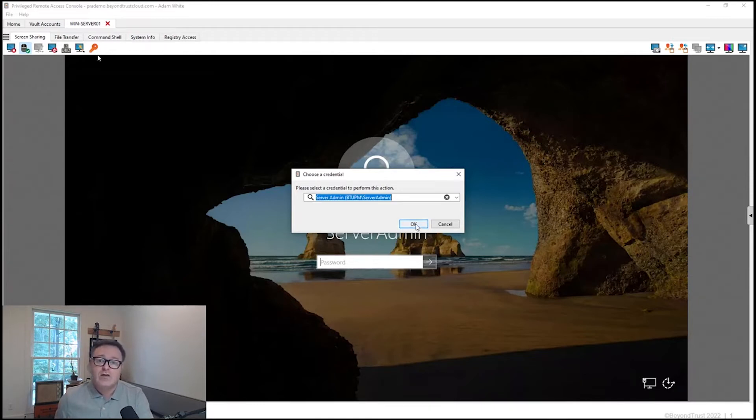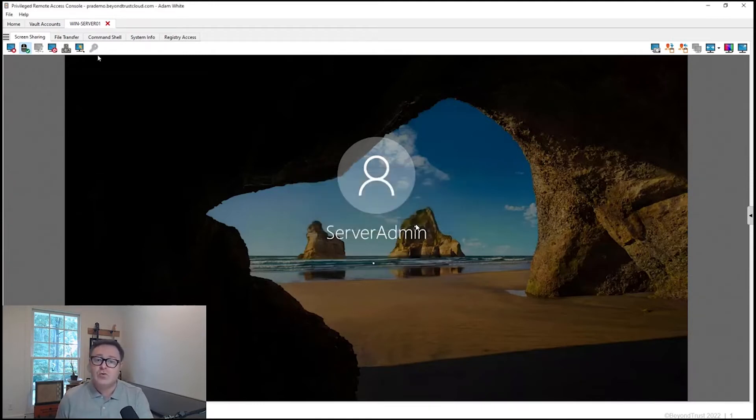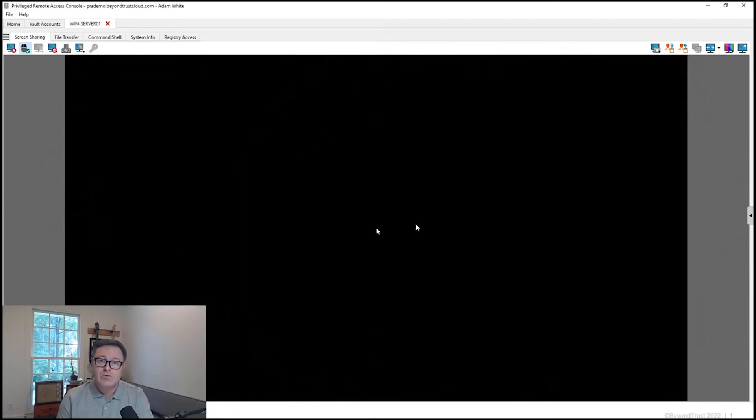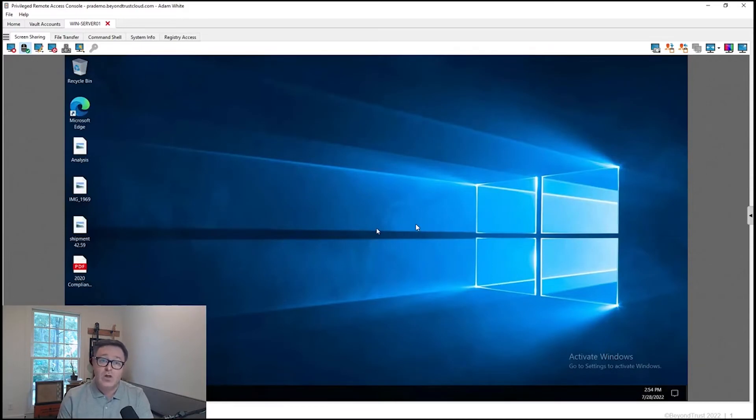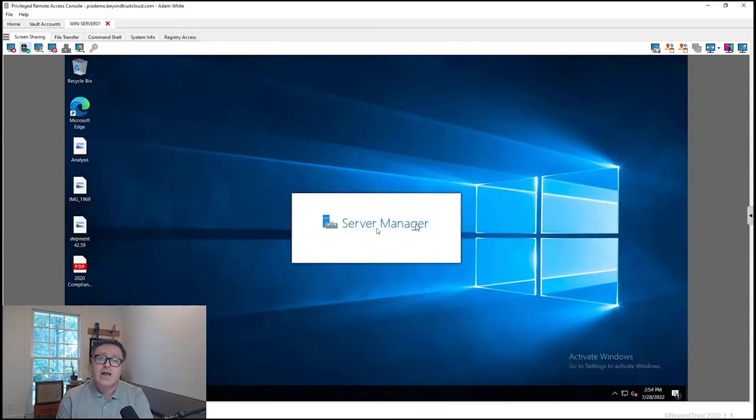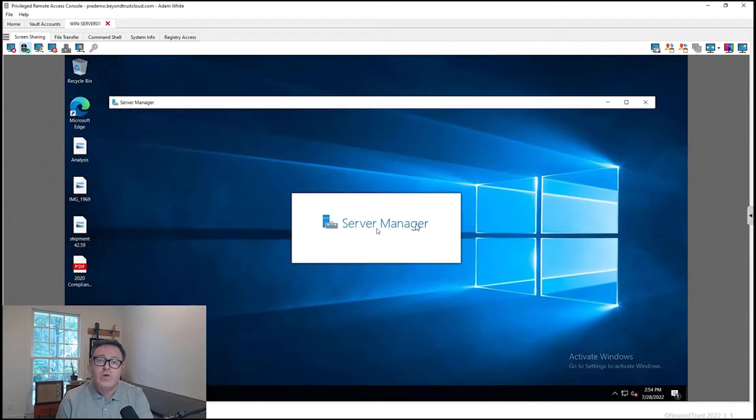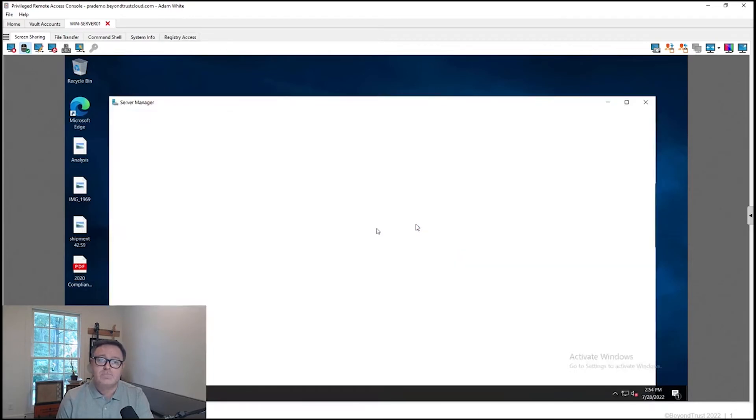So I click OK to log into this device. It's going to inject the credential and bring me into the Windows environment that credential allows me access to. And now I have the ability to work directly with this system.